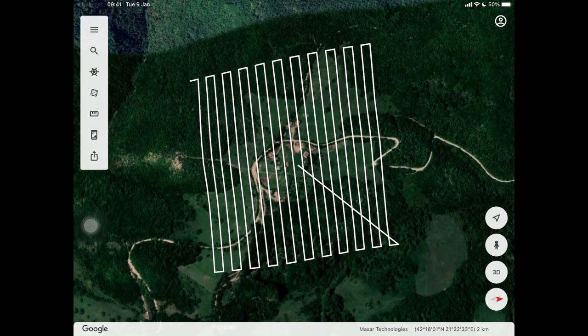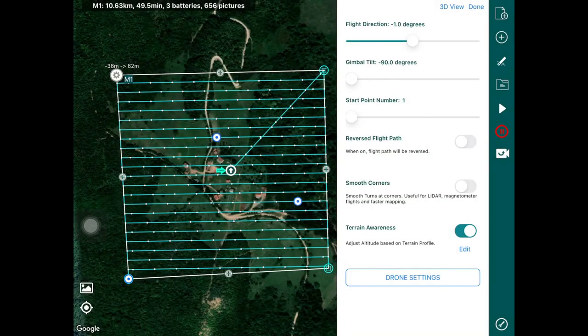That's it for this video — that's how you can generate a terrain follow flight in Hammer. In the next video we're going to look at how you can use your own custom digital surface models to make these flight plans even more precise and collect the best data possible. Thanks for watching — if you have any comments or questions, please leave them in the comment section below and we'll be happy to answer them and support you in your flight operations.